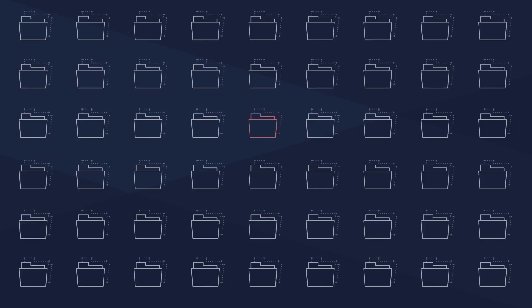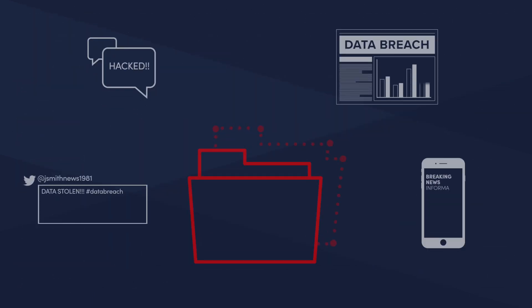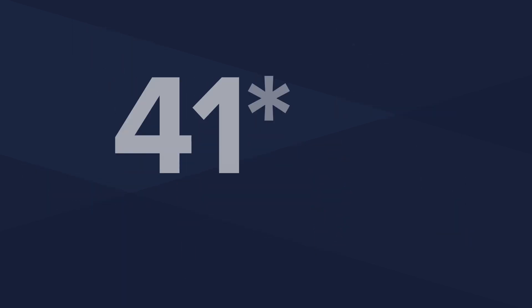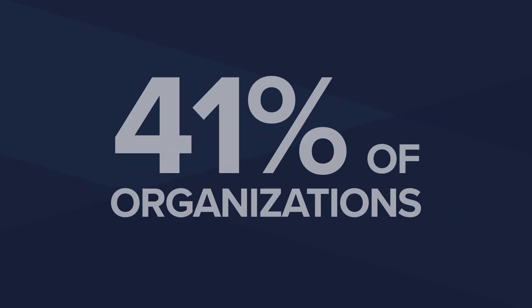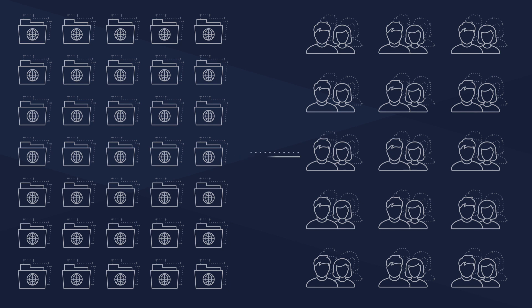All it takes is one breached sensitive file for your organization to end up in the news. Yet 41% of the organizations we recently sampled had more than a thousand sensitive files open to every employee.